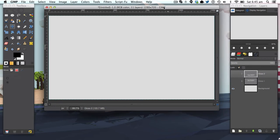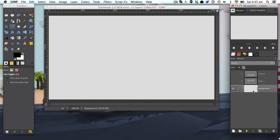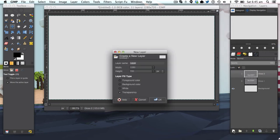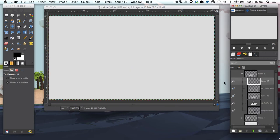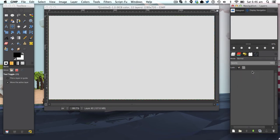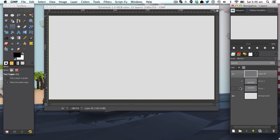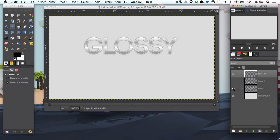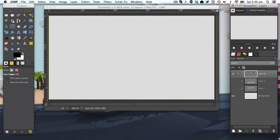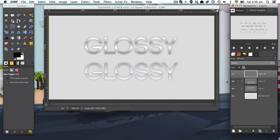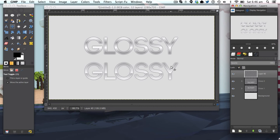I'm just using a simple 1280 by 720 GIMP document with the background color of grey. We're going to make a new layer and we're going to make the glossy one first. I'm going to leave a little annotation to skip to the start of glossy two if you don't want to watch glossy one.